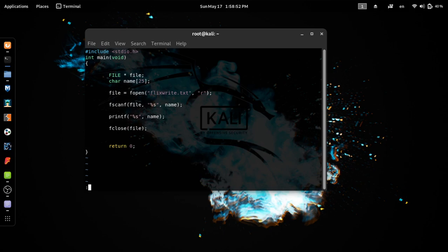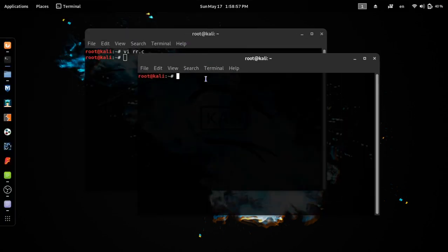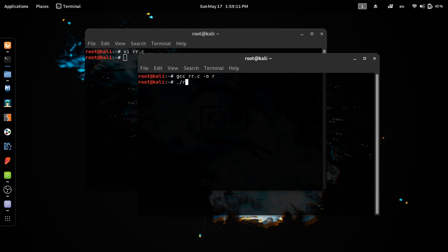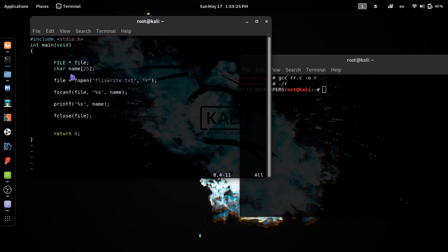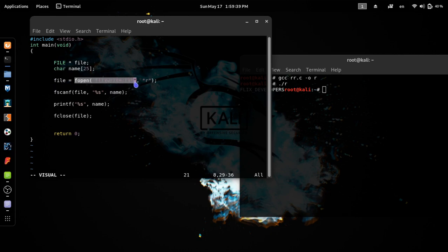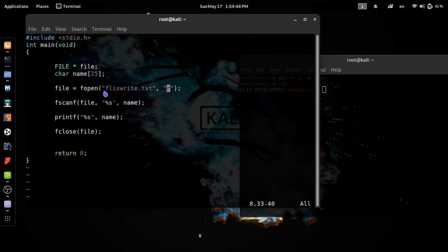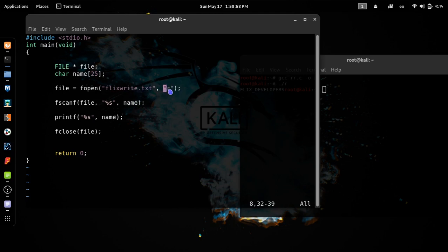If you want to use the terminal, you can use gcc rr.c. If you want to use gcc rr.c, you can open the file pointer. If you want to use this variable, you can use the string. If you want to use the file pointer, you can read the file using gcc rr.c.